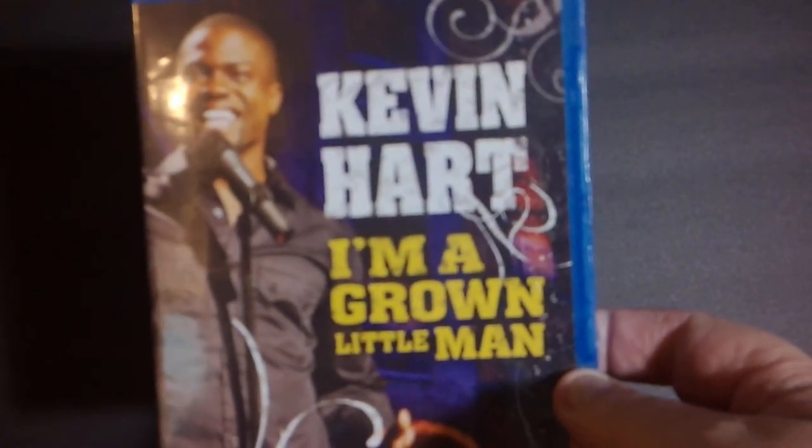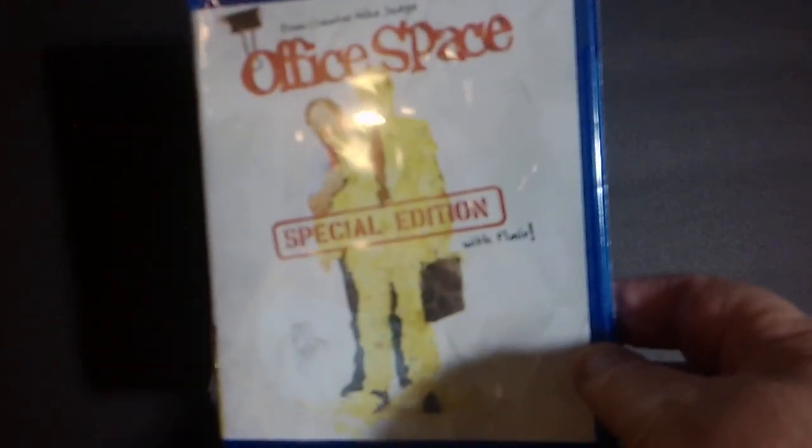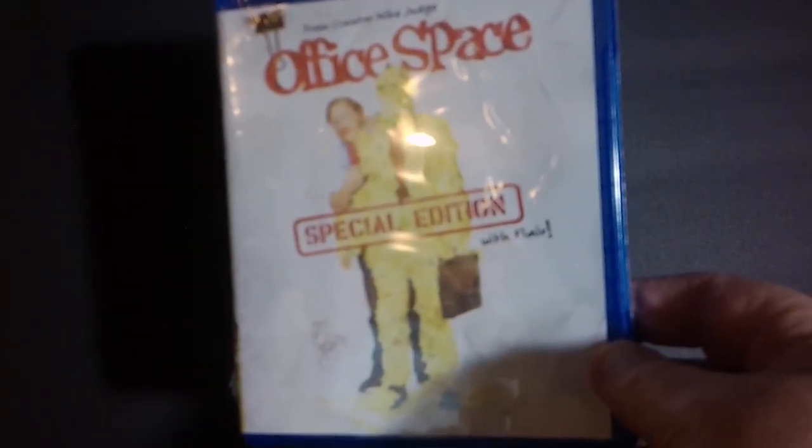Next up, a little stand-up, Kevin Hart, I'm a Grown Little Man. Next up, another comedy. It's Office Space, a special edition with flair, it says.